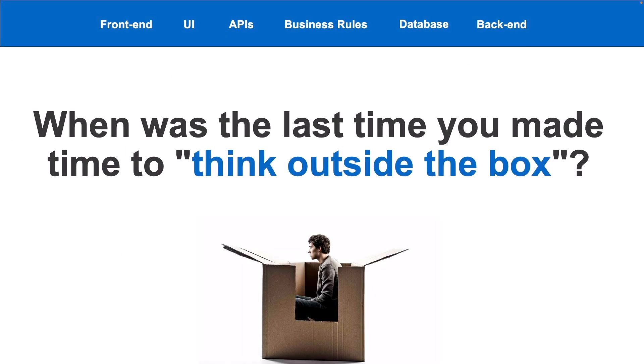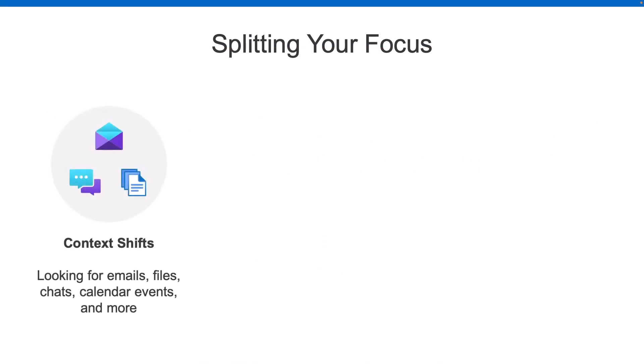But when was the last time you took a step back and thought outside of the box? For example, when it comes to our focus, a lot of times we're splitting our focus across many different things. We have different context shifts. I can't tell you how many times I've dove into Outlook or Teams or some other tool to find something I need for the job I'm working on, only to come out 15, 20 minutes later and realize I never found what I was looking for because I got sidetracked. What if we can improve that for users?